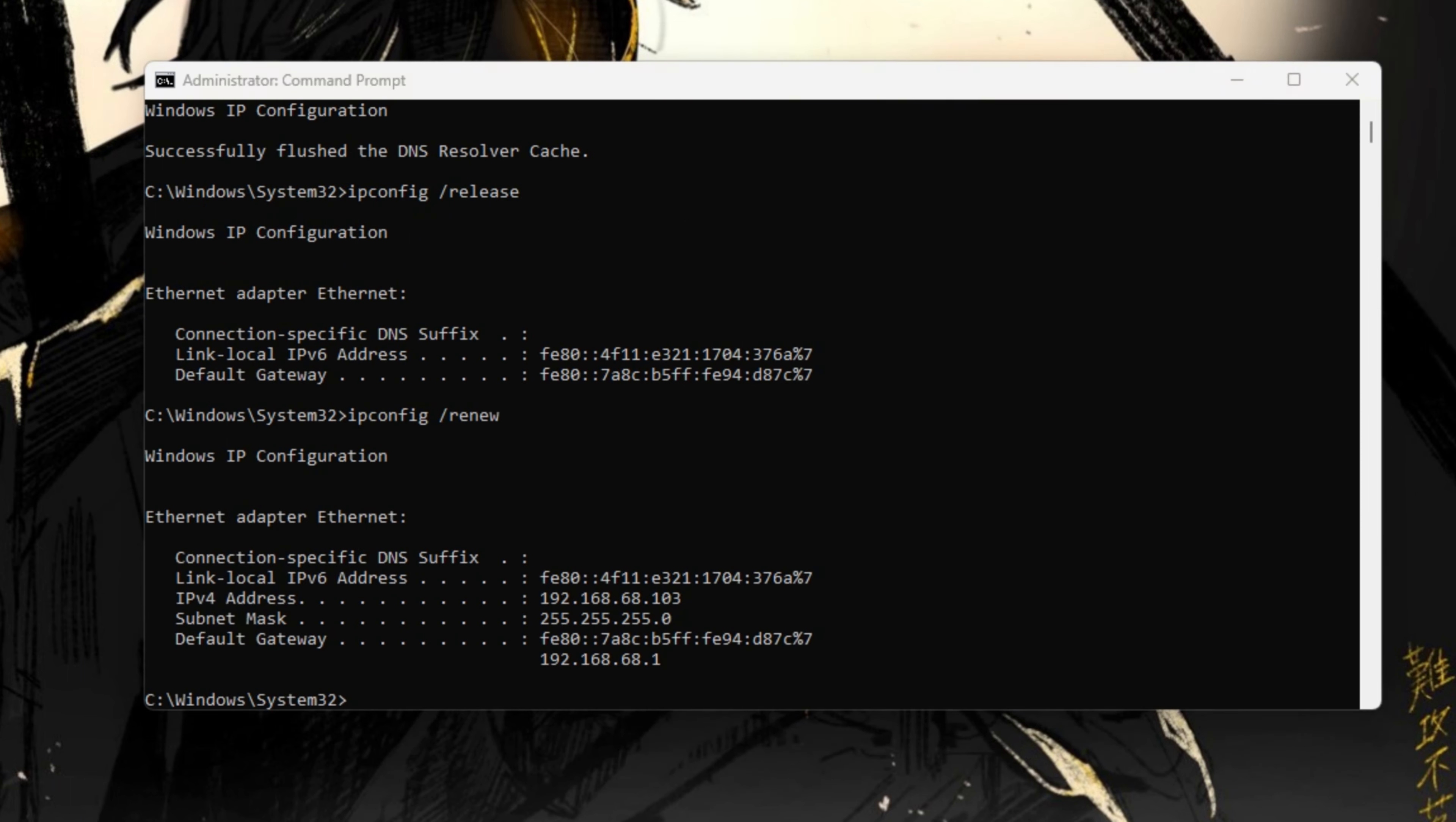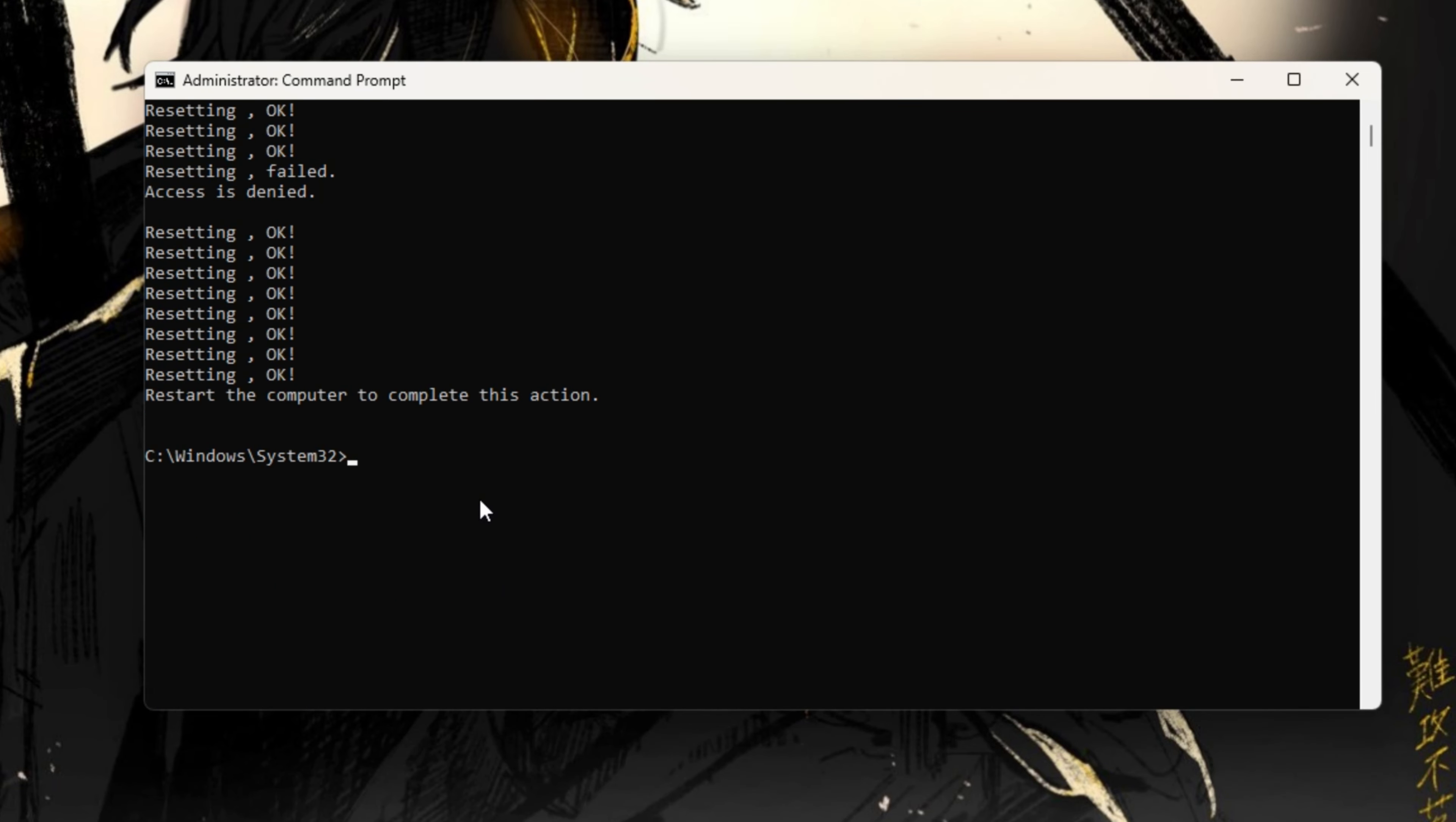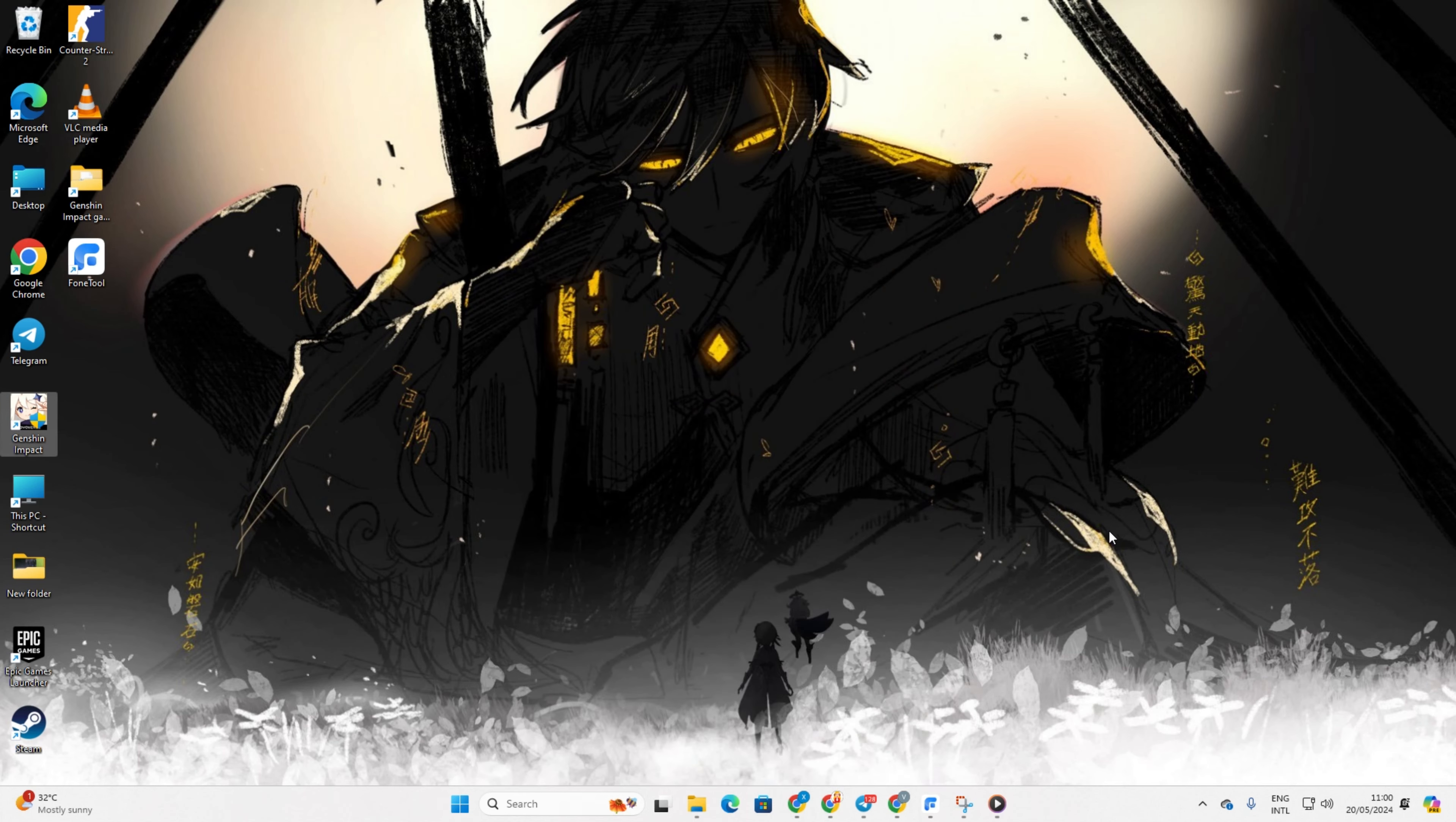Next, type in netsh int ip reset and hit Enter. Don't worry, I'll provide these commands in the video description below. Lastly, restart your computer and your router too. Don't skip this step. After that, check if the error is gone.